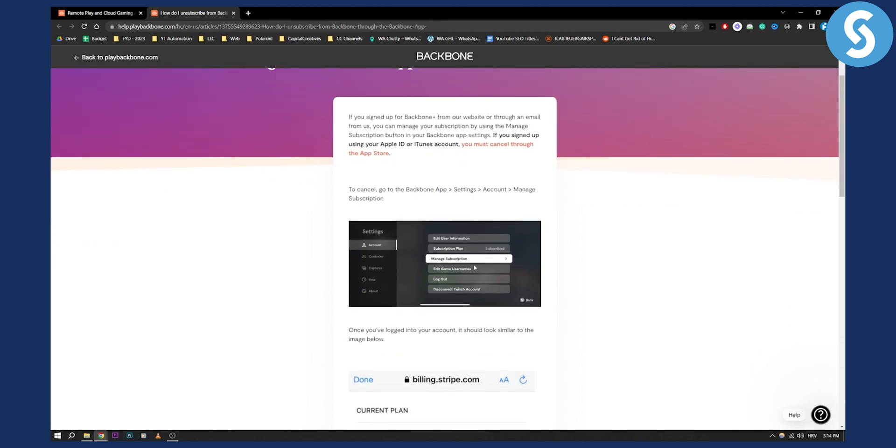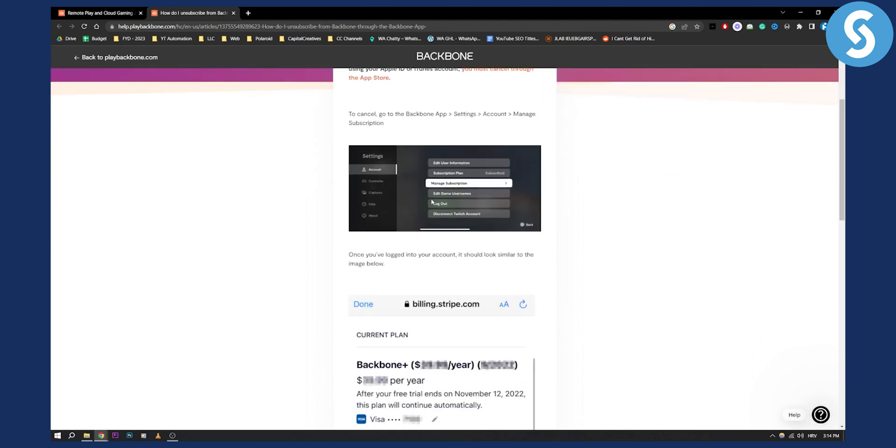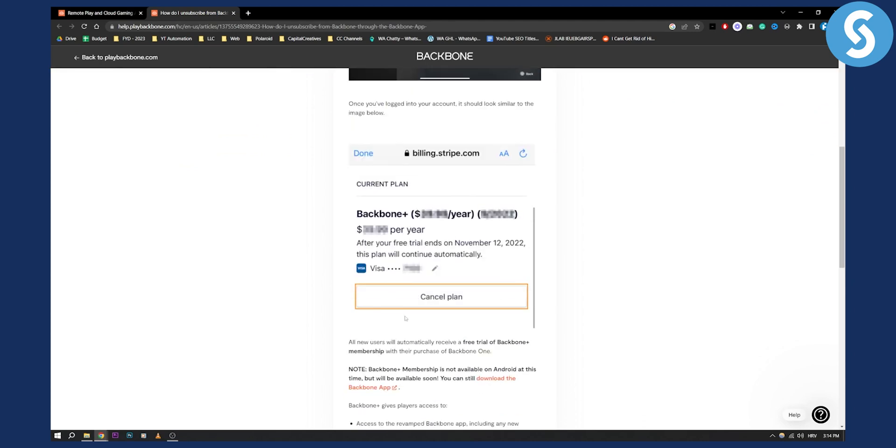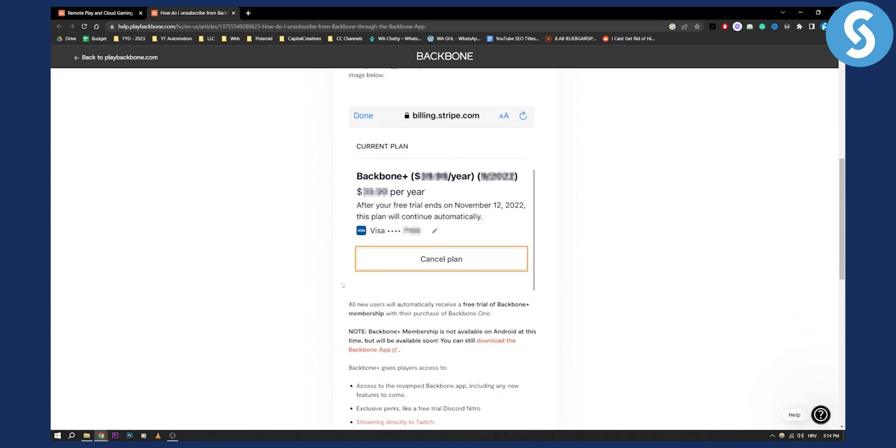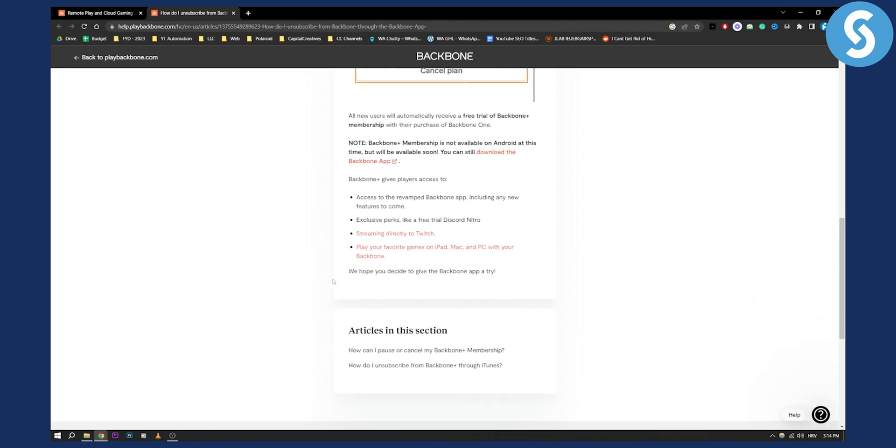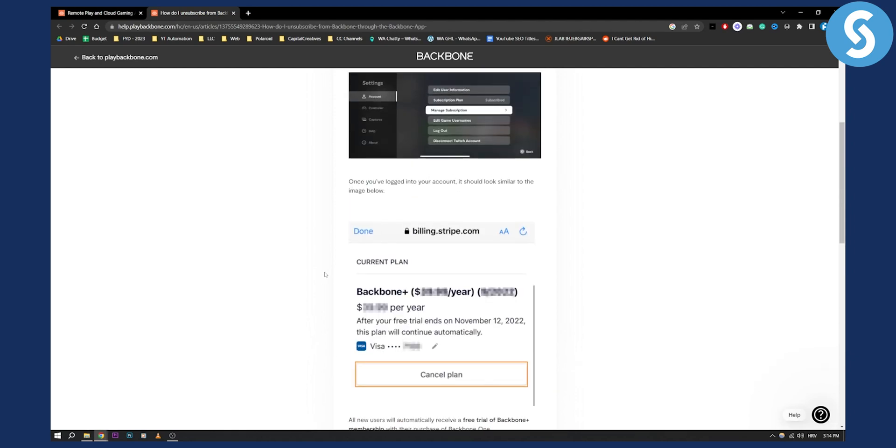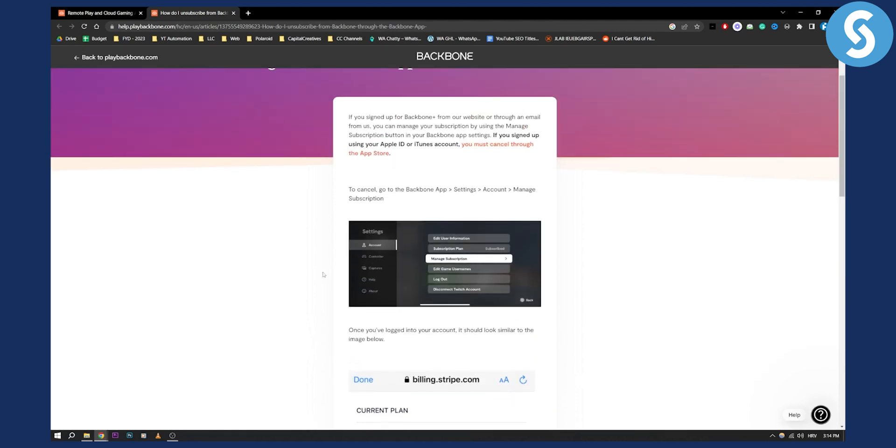This is how it's going to look like and then all you have to do is cancel the plan and that's pretty much how you can cancel Backbone app subscription.